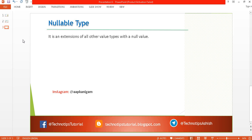Now let's get started with nullable types. A nullable type is an extension of all other value types with a null value. It means an integer can store a number falling under its range as well as a null value.